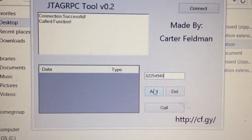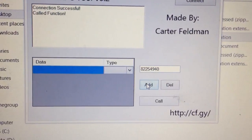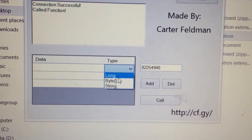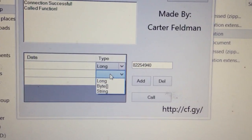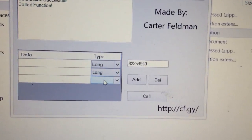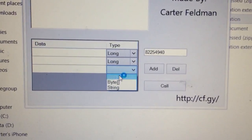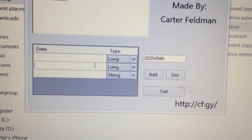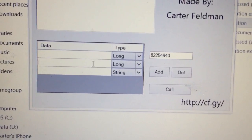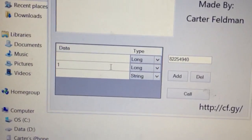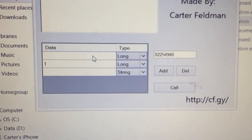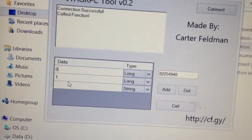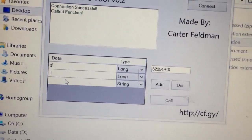Now we're going to go to Add Variable. We're going to add three variables. First one is going to be a long — that's going to be our client index. Second one is going to be a long — that's going to be the command type, which is one. Third one is going to be a string. We're in system link so the client number is zero.